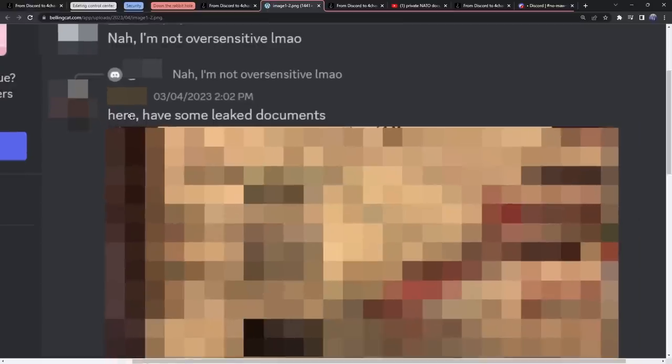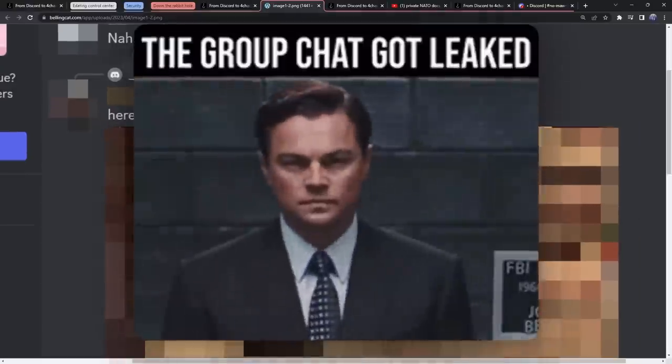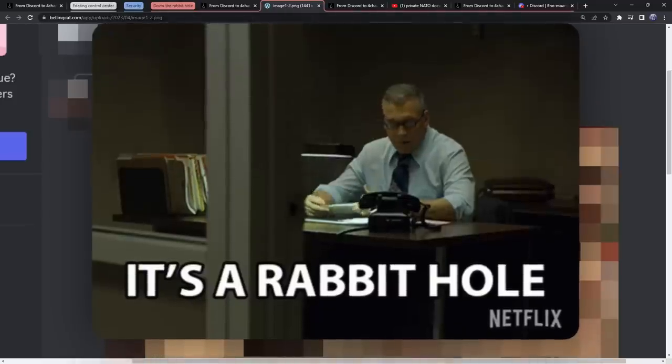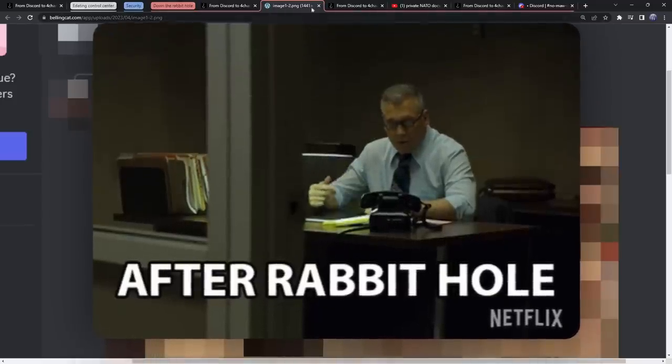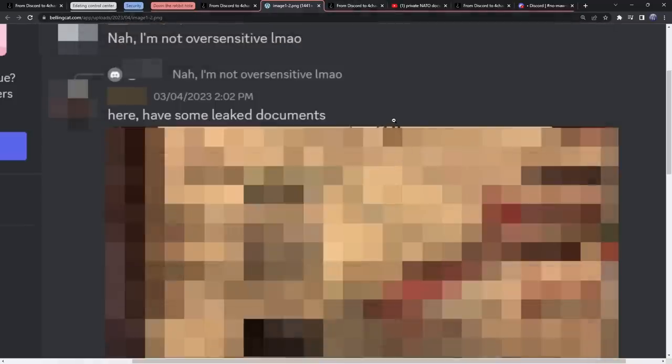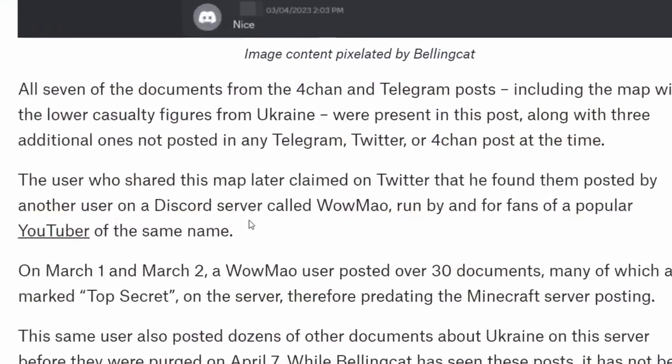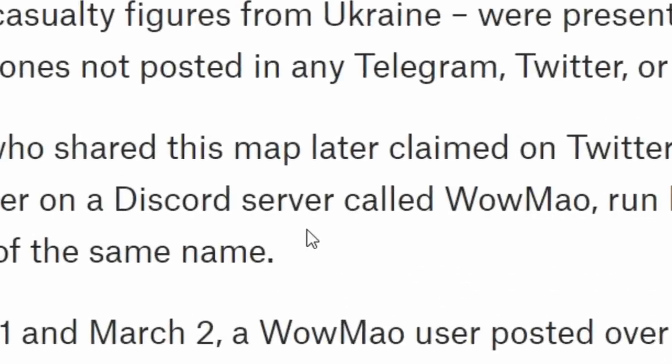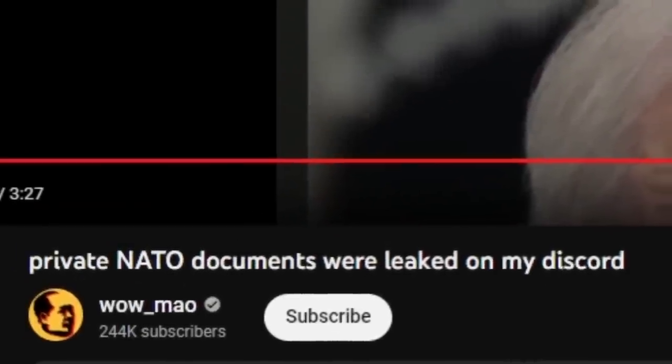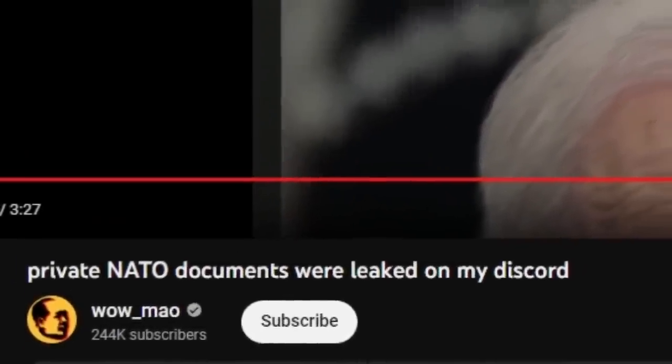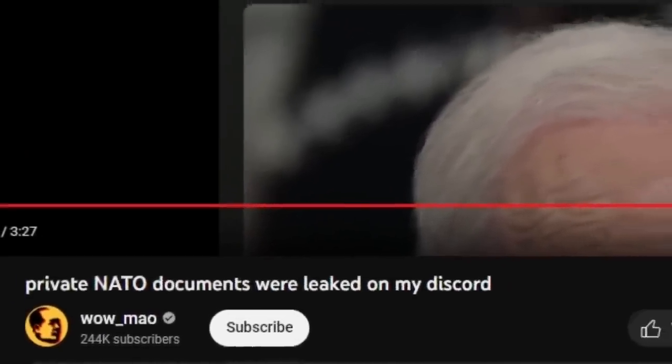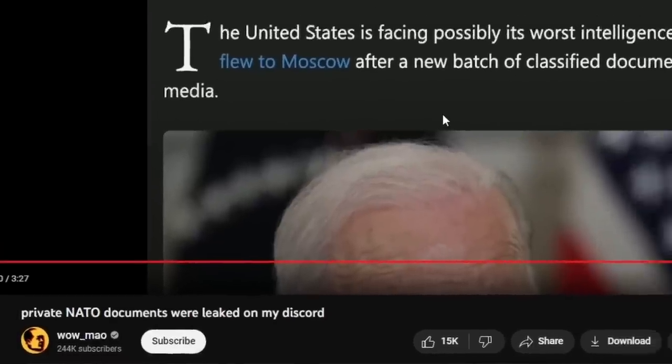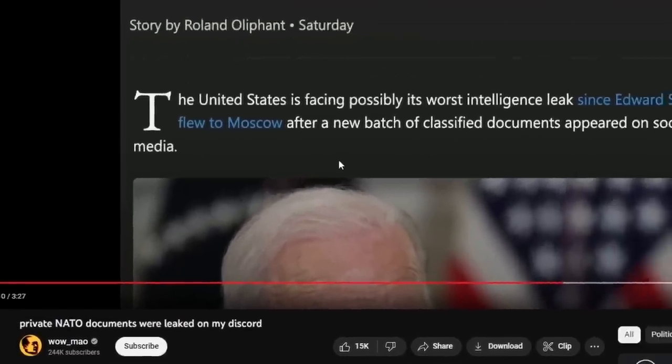Is this person in the Minecraft Map community the original leaker of these documents? No, the rabbit hole goes even deeper. Where did these photos come from? Bellingcat stalked this person's Twitter, where they said these documents were from another Discord server called WowMau, which is a Discord server for the YouTuber WowMau.